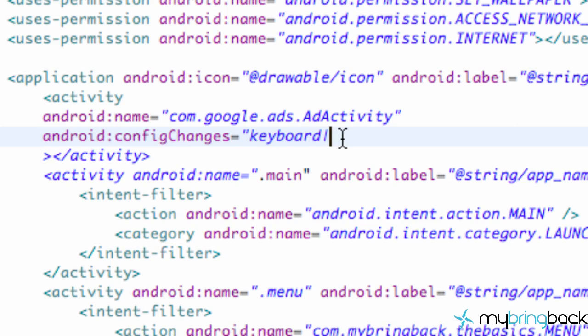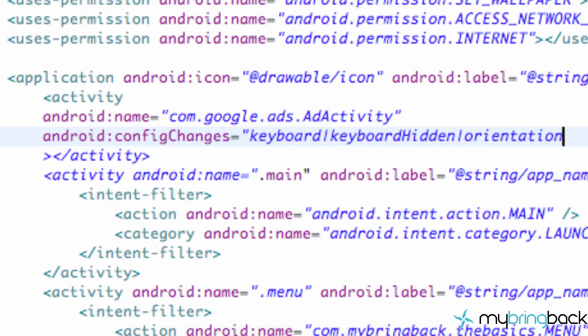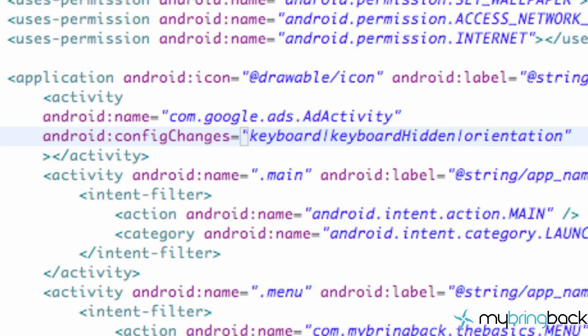I'm not quite sure what that thing's called. My apologies. But then we're also going to say Android keyboard hidden and then another one of those little symbols and orientation. And your quotations and you're basically done setting up that activity.